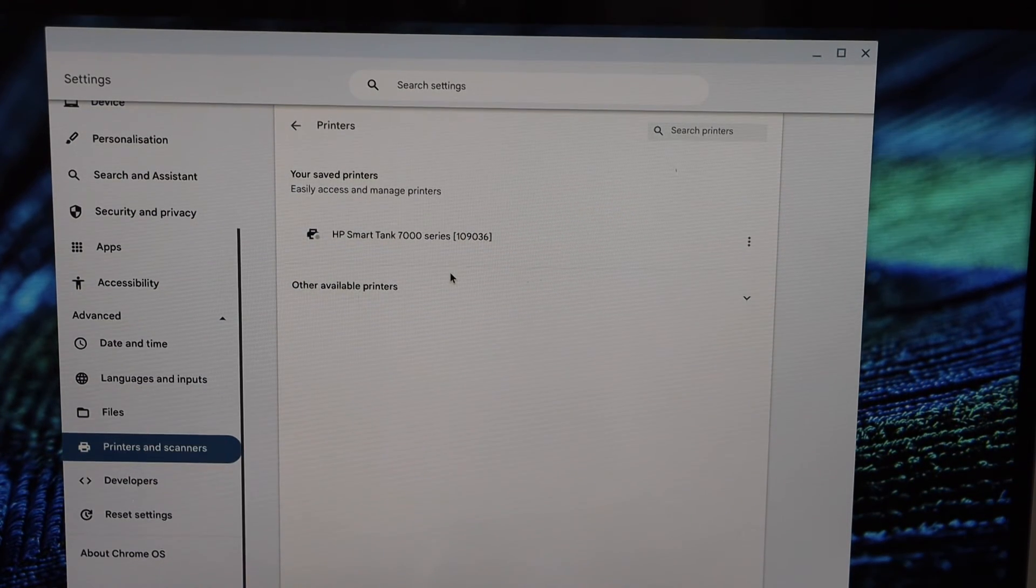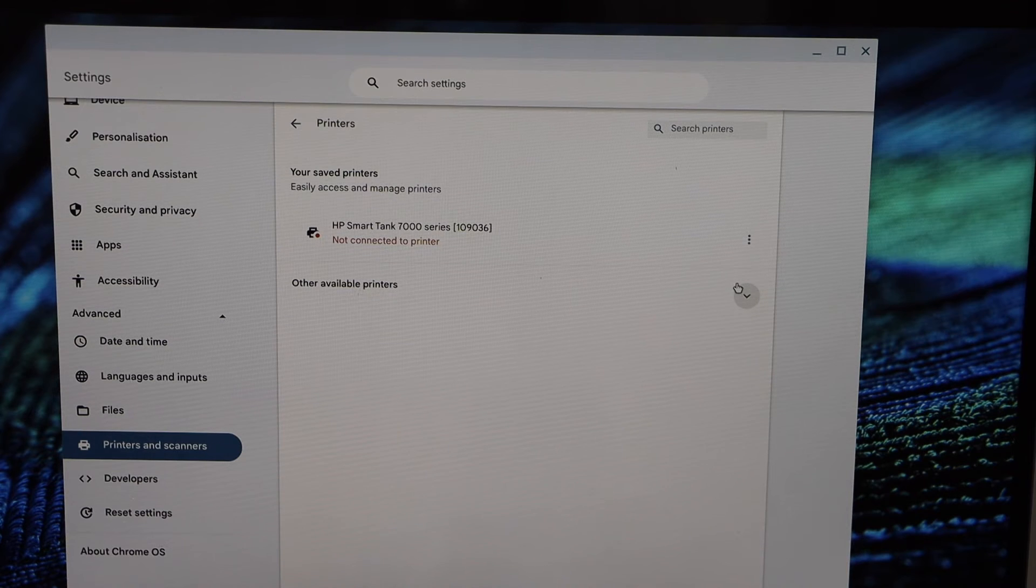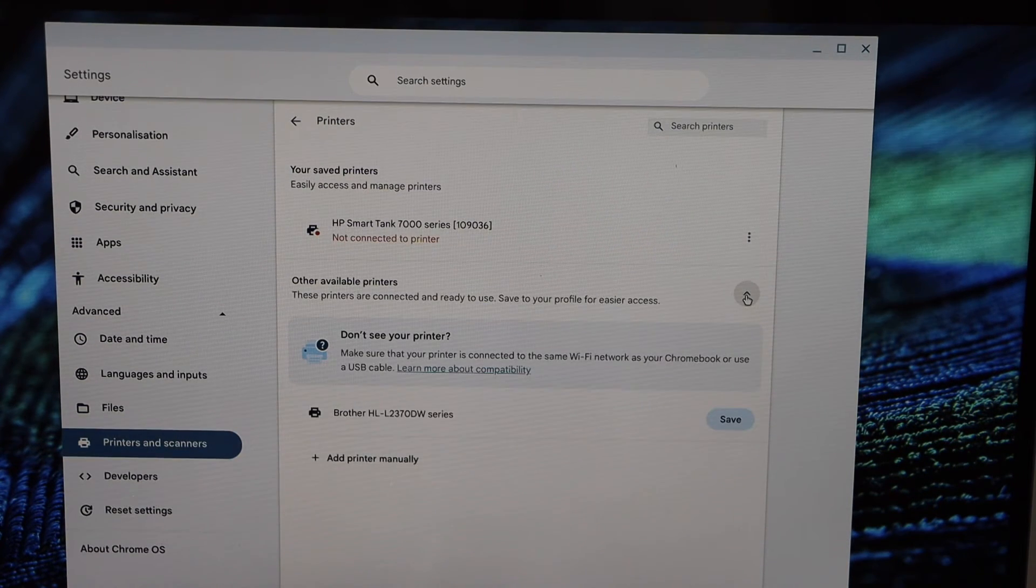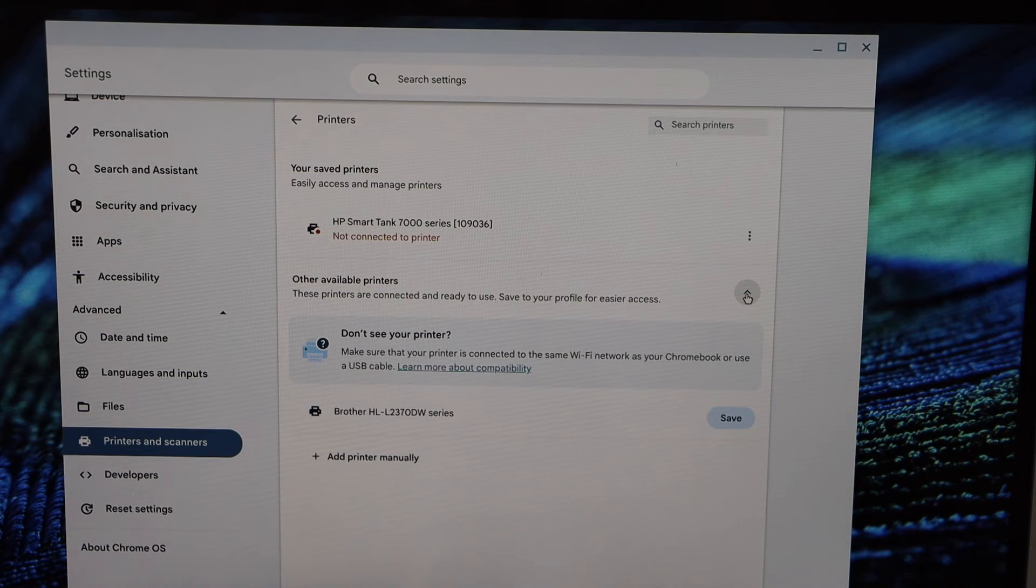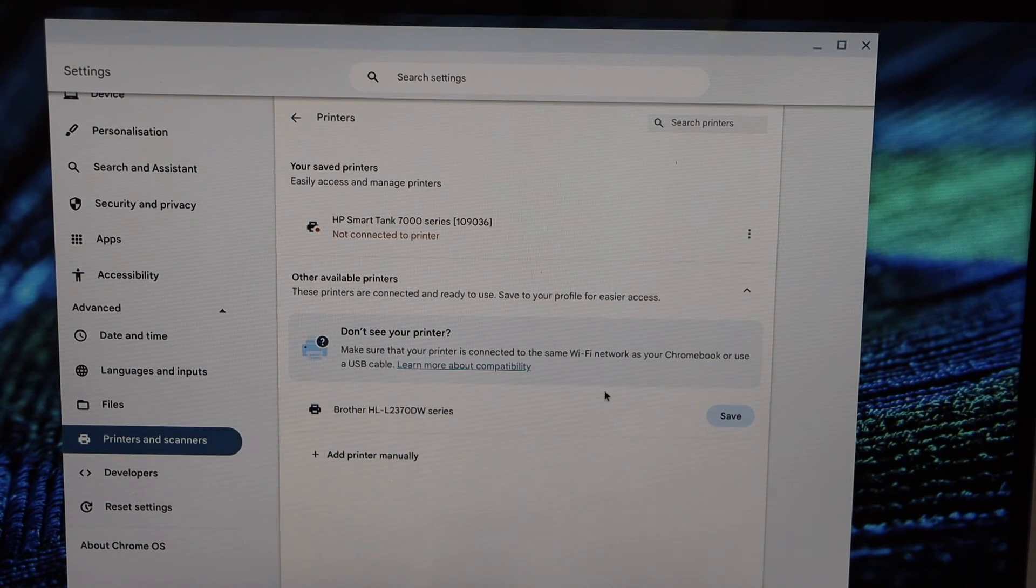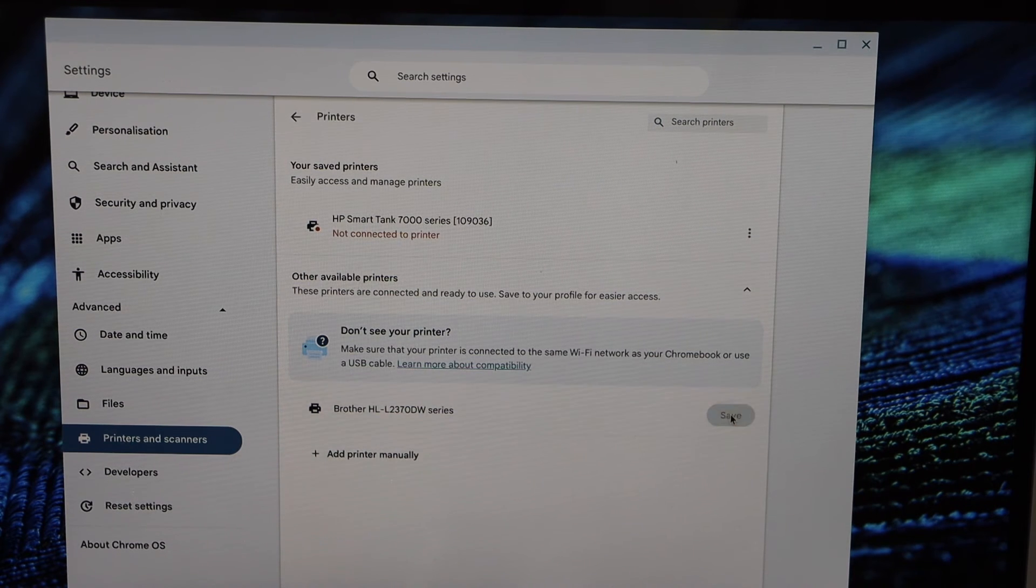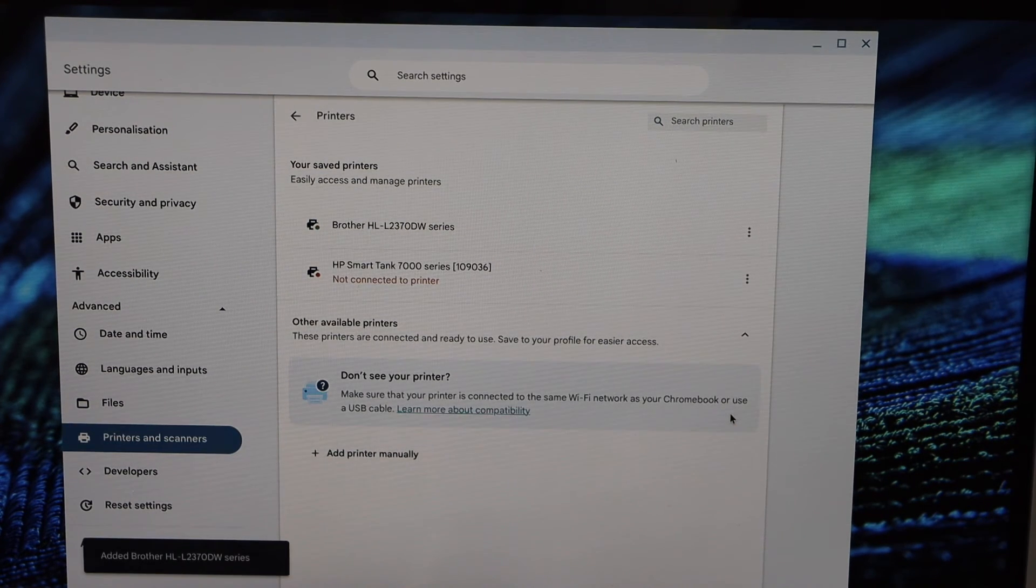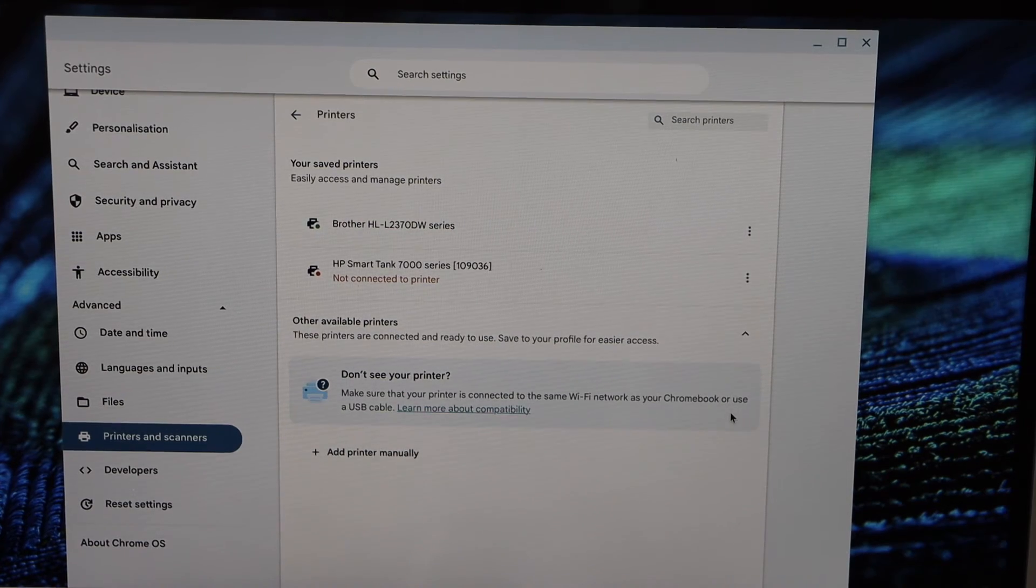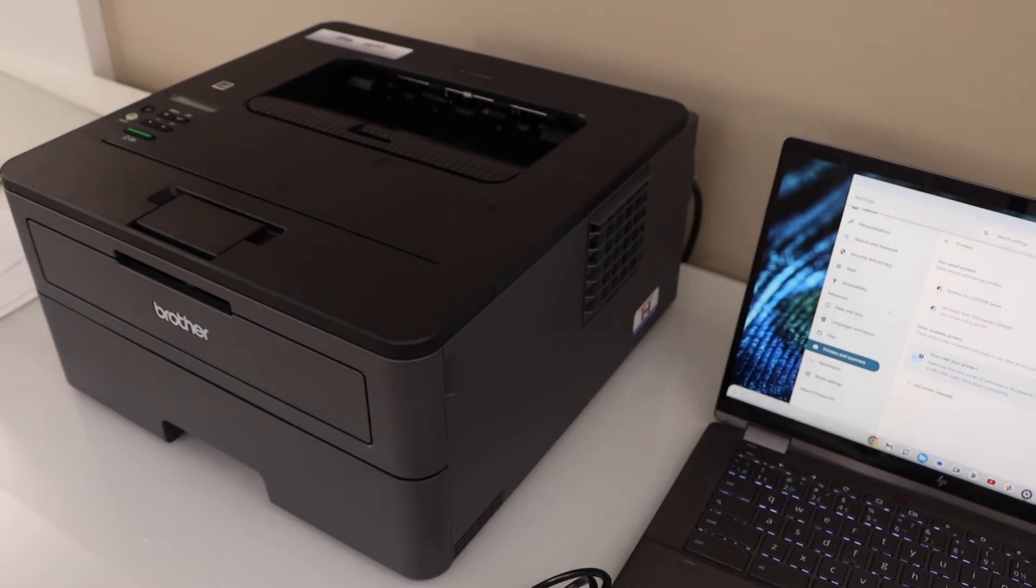Scroll down, click on Show Available Printers. It should display your Brother HL-L2370DW series. Click on Save. Automatically it will save the printer and now we are ready to use it for printing.